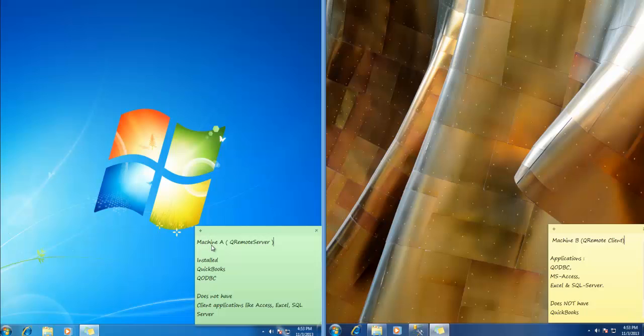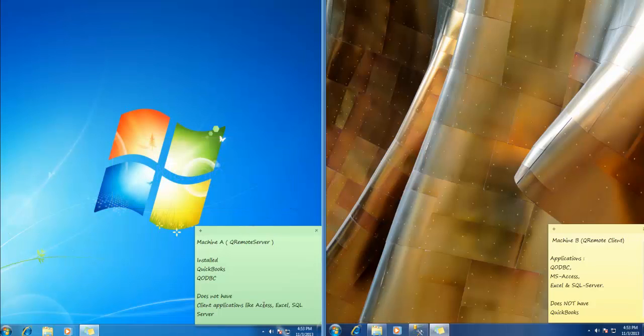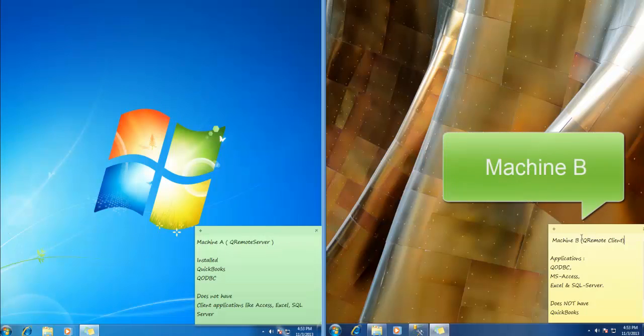On my left, this is Machine A that has QuickBooks QODBC installed and doesn't have any of the client applications such as Access, Excel or SQL Server. And on my right,